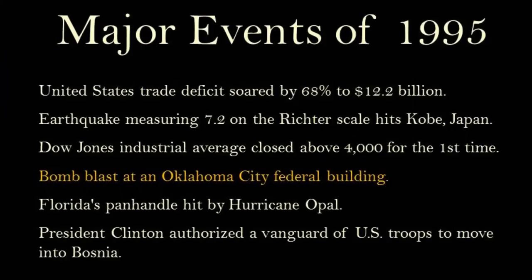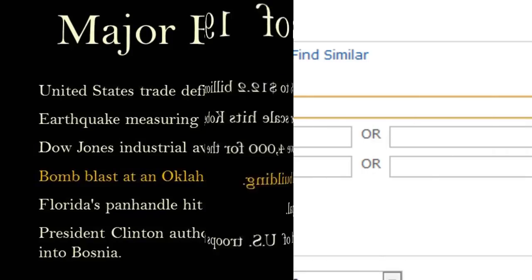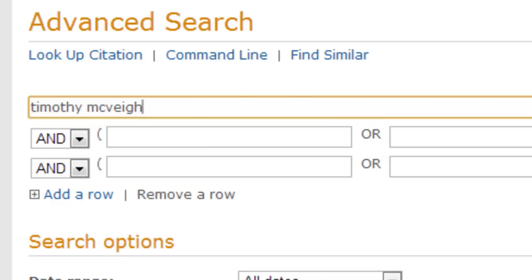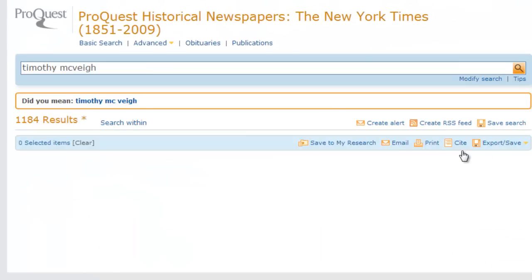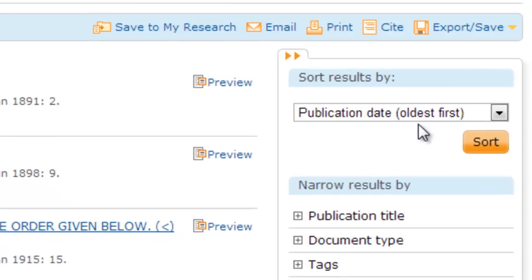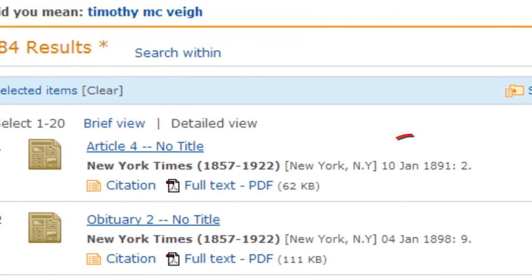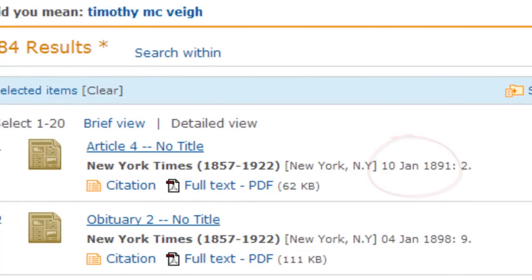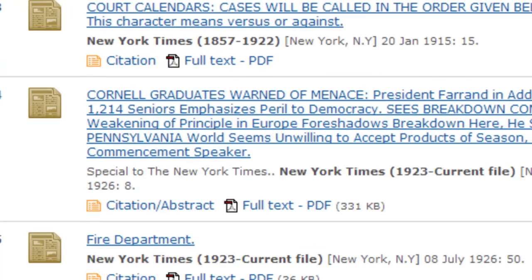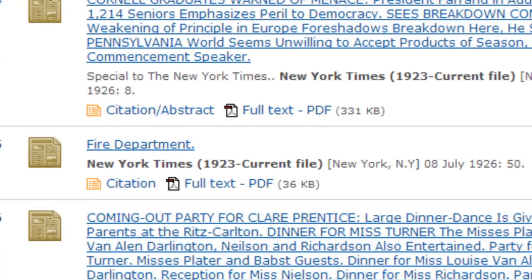In 1995, Timothy McVeigh became infamous with the Oklahoma City bombing. With one last search, we'll search for early articles on Timothy McVeigh, looking at the oldest articles first. The first article is from 1891. As I scroll through, I find many articles from before 1995. The database is picking up on other stories, such as obituaries, with the name Timothy and the name McVeigh.